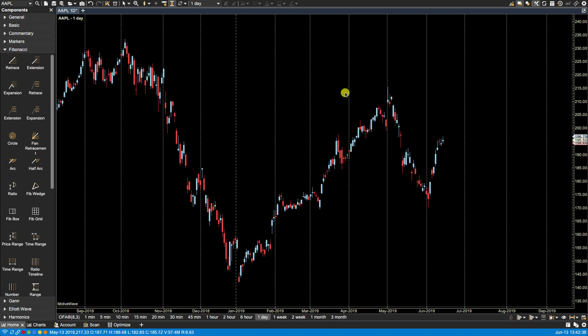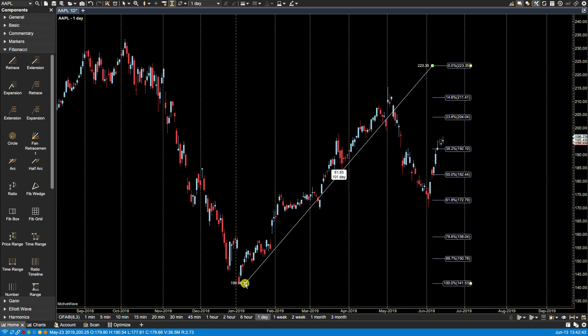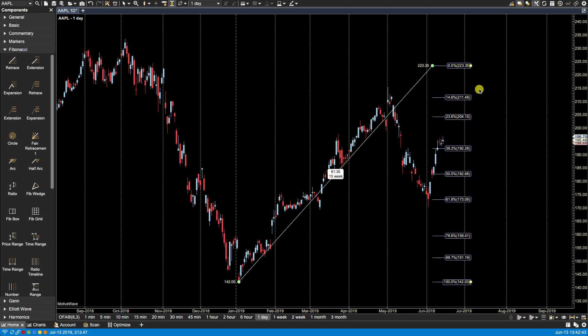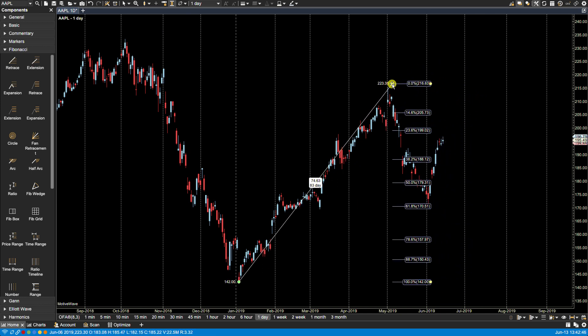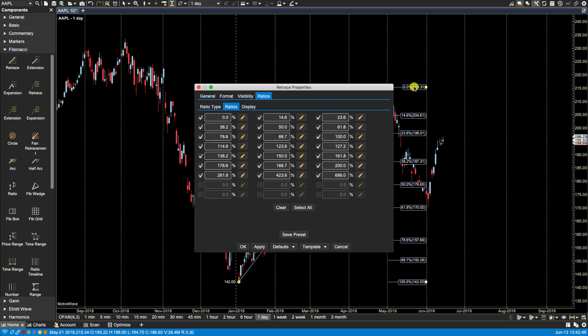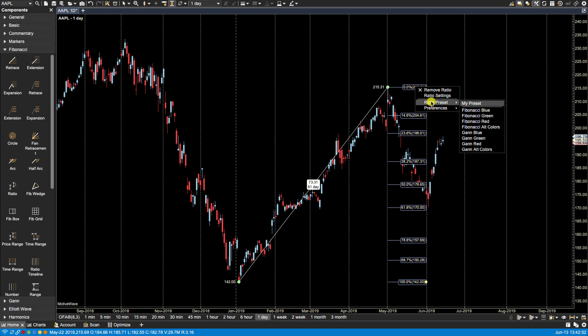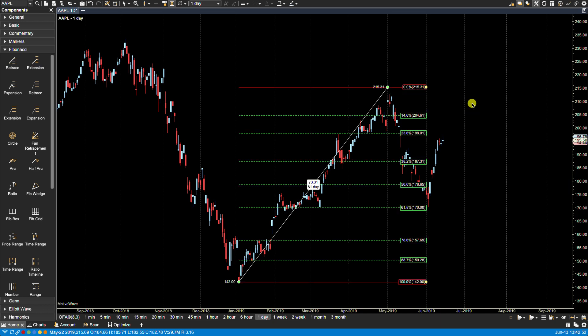And now if I were to go back and let's say plot these again, double click, actually right click, and the preset my preset, you'll see that the changes are there.